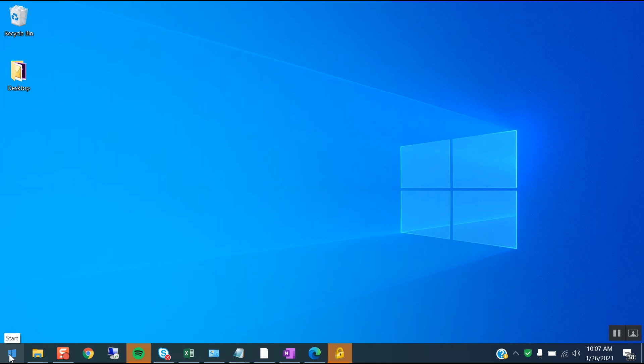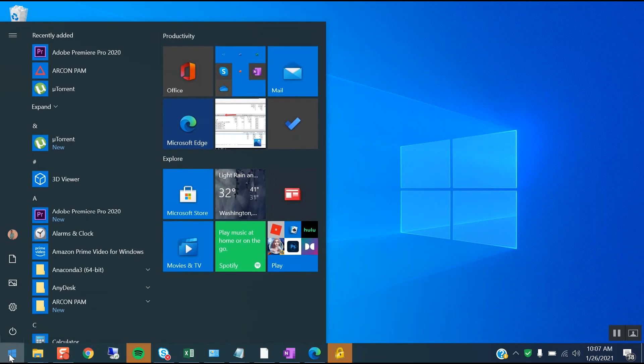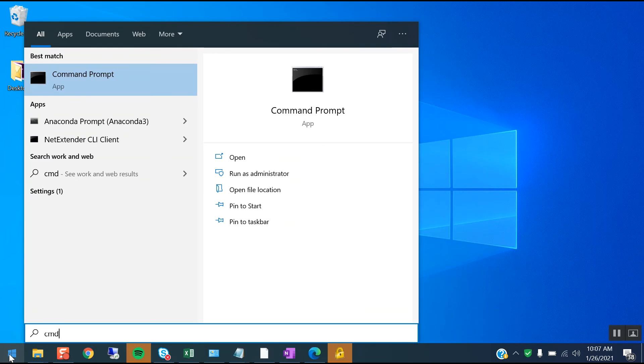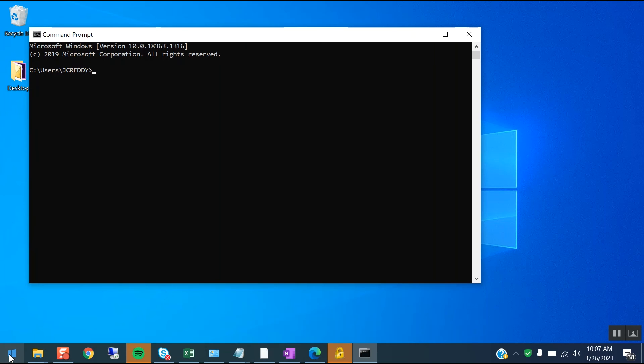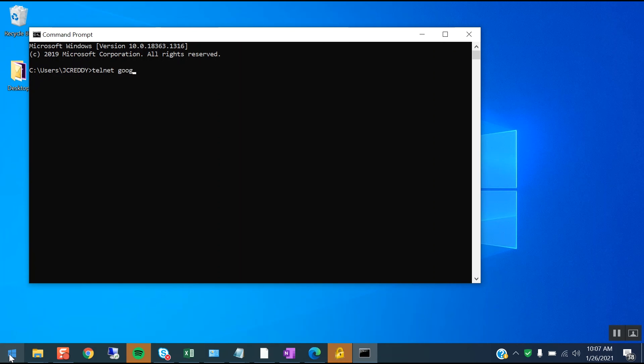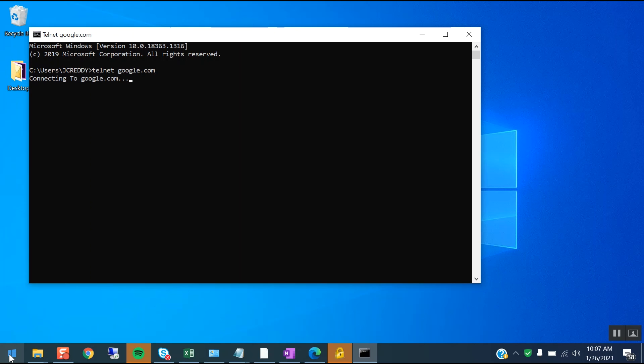So let's see. Now open a command prompt and we'll see whether telnet is enabled. Type telnet google.com. It will automatically connect to Google.